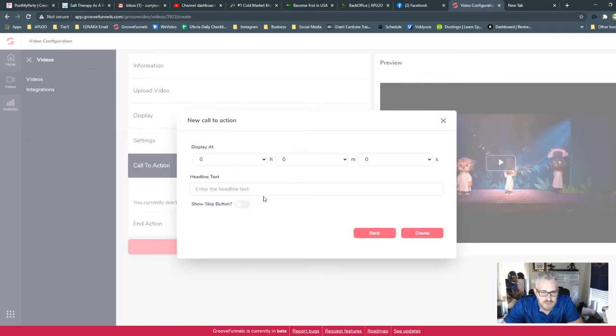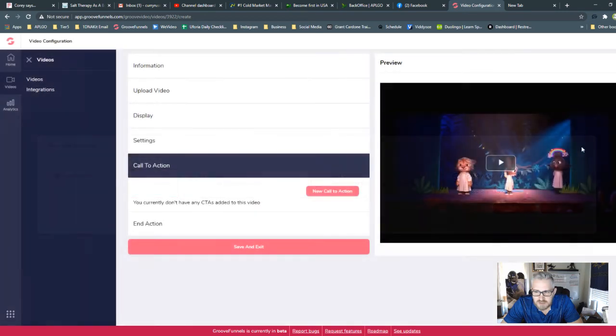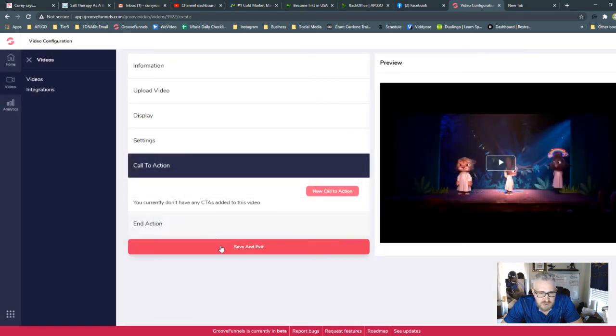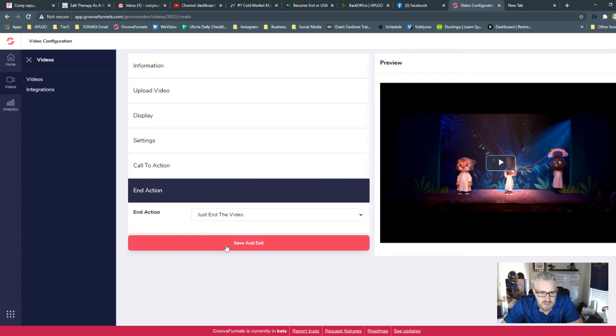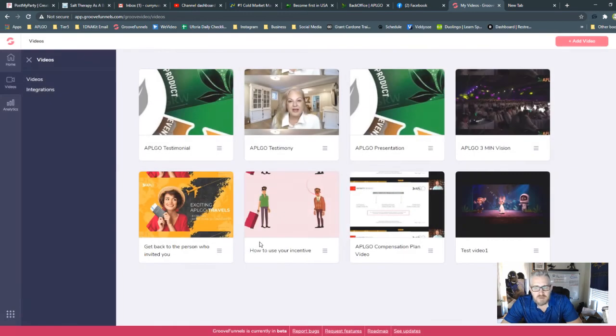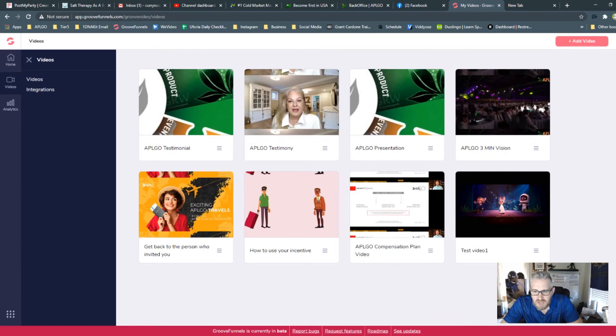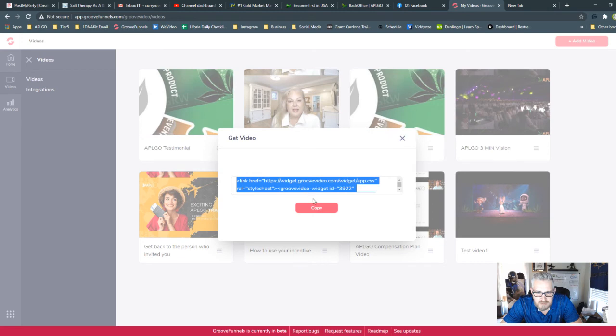The opt-in form is going to show the headline, and then it's going to give them a form to put in there. And we're going to say nothing, because there's nothing we created. End of action is either loop the video or just end the video. So the next thing you're going to do is hit save and exit.